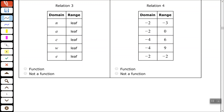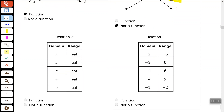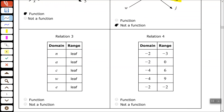One quick thing I always look for: I check if all elements in the domain are different. If they are, we're pretty much good when we have a table like this. N is only paired with a leaf, A is only paired with a leaf, C is only paired with a leaf, W is only paired with a leaf, and E is only paired with a leaf. This is a function. They can all be paired to the same thing in the range — that's okay.